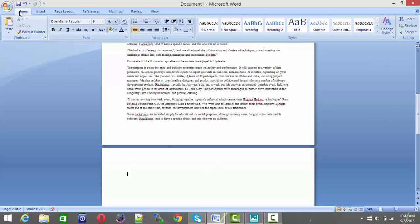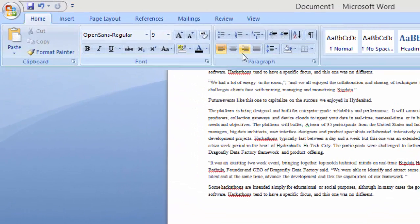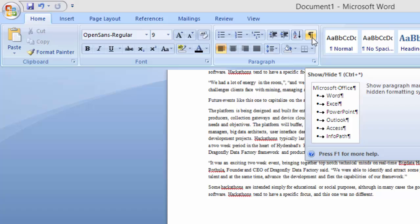Now go to the Home tab and under that just look out for this symbol. This is show page mark symbol.